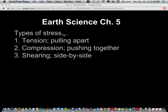Chapter five is all about earthquakes. We need to know a little bit about different types of stress. We talked about this and took some notes on it. Tension is pulling apart, compression is pushing together, and shearing is a side-by-side force.